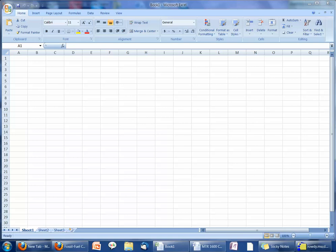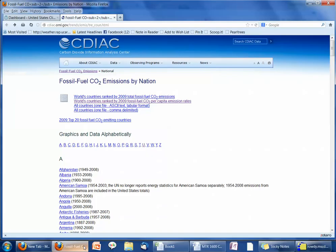I'm going to show you how to make a graph in Excel that has multiple lines on it for our carbon dioxide emissions data graph. Open up a new Excel document, and then open up in your web browser the Carbon Dioxide Information Analysis Center page. I've gotten myself to the page that will allow me to pick a country for the fossil fuel CO2 emissions by nation.